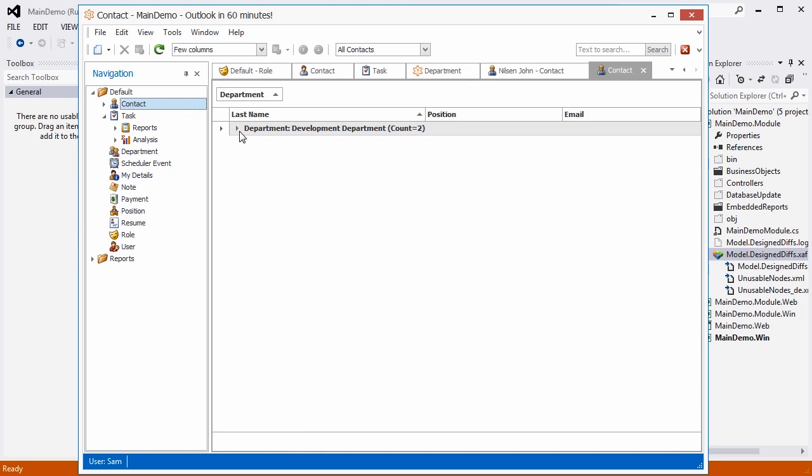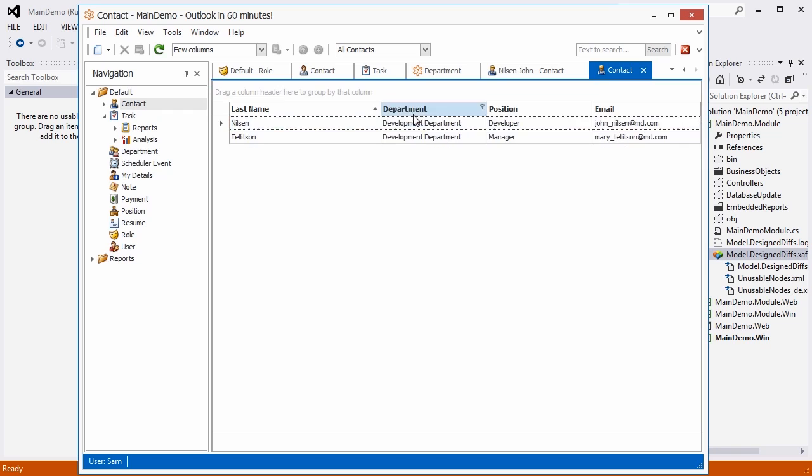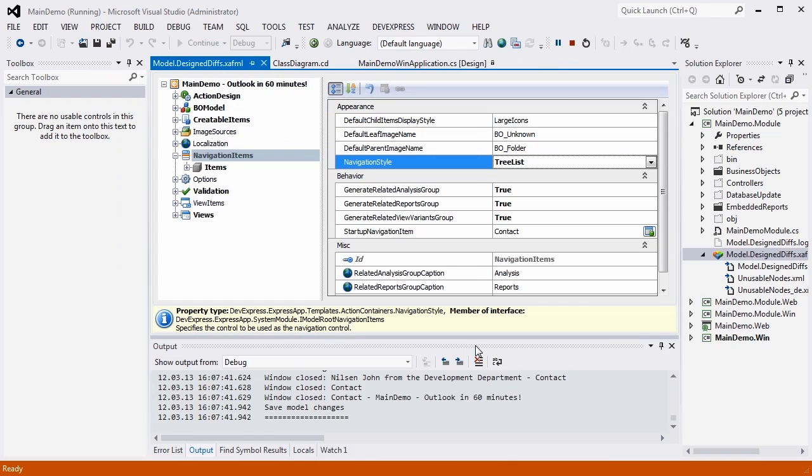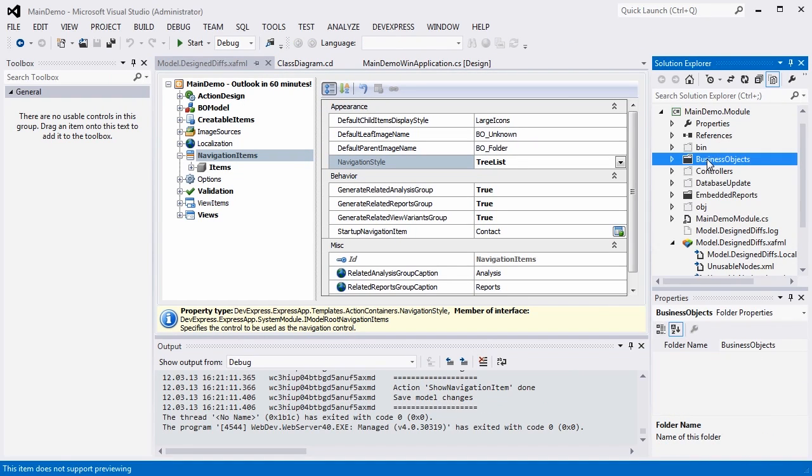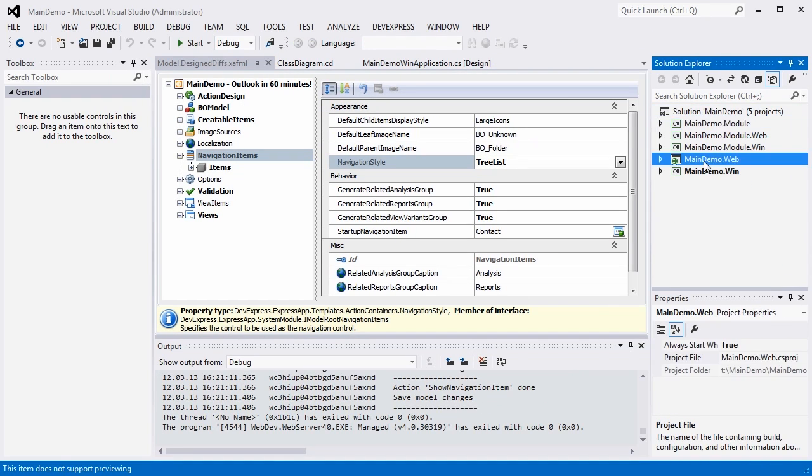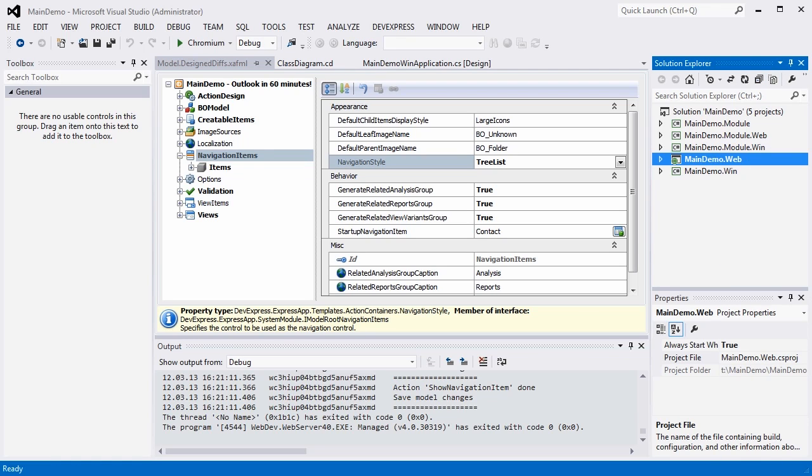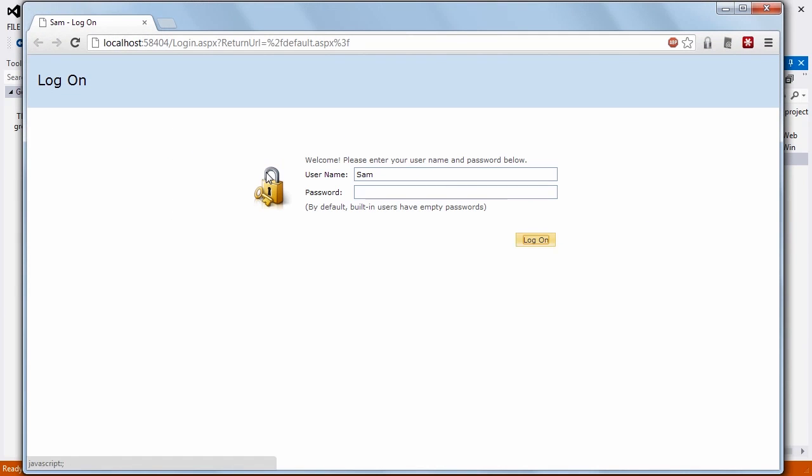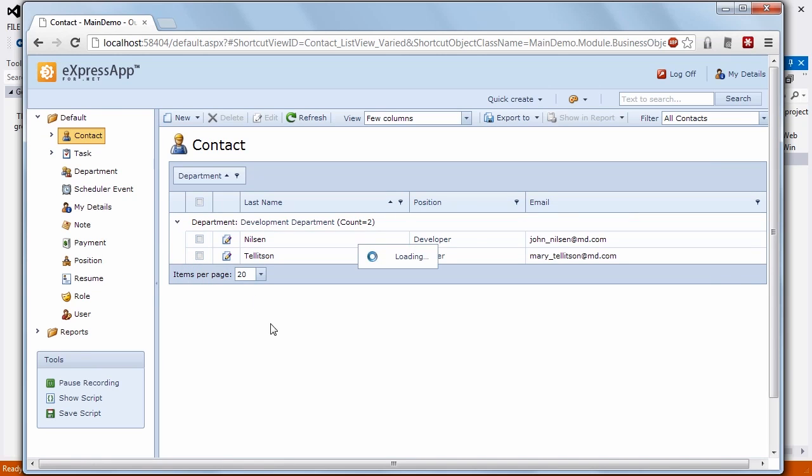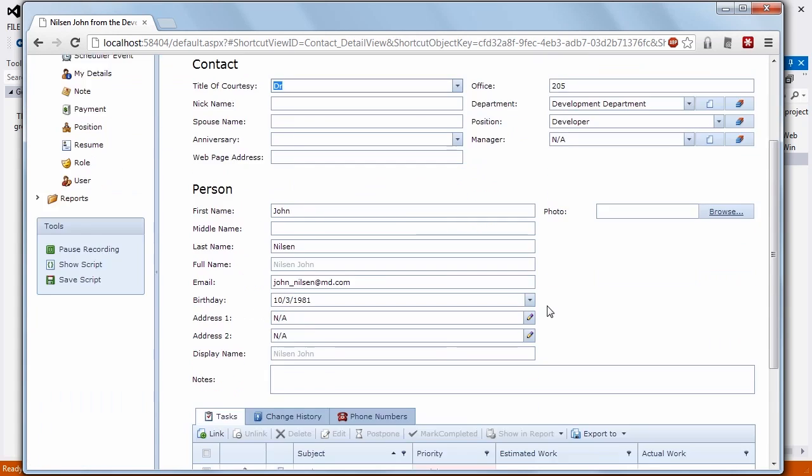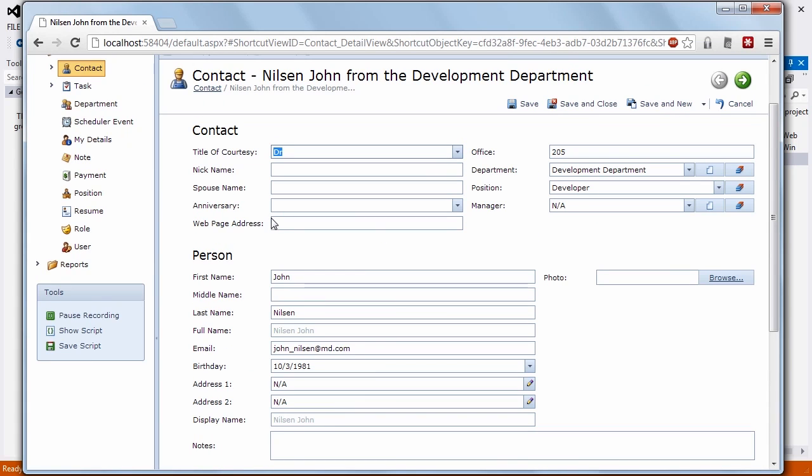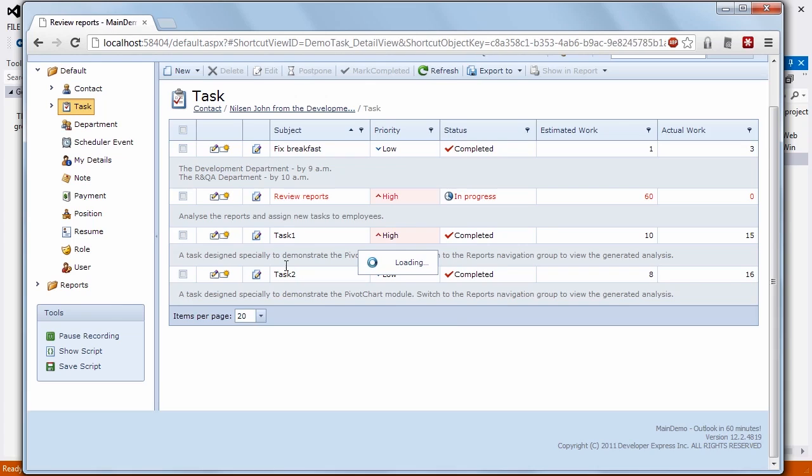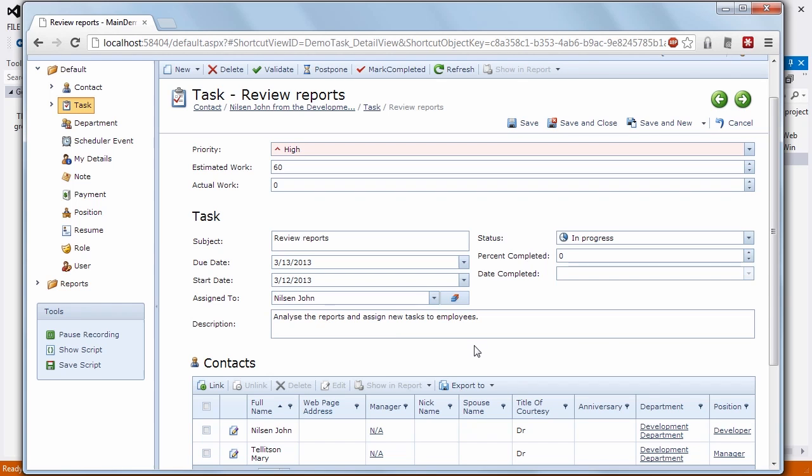As a result, without spending any more time, XAF created for us an ASP.NET version of our project management system. And here it is. Thanks for watching. Let's see what develops.